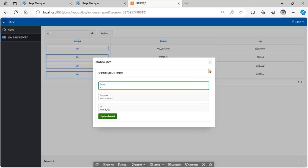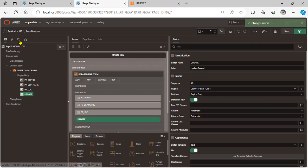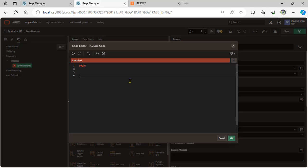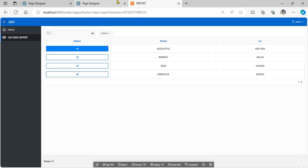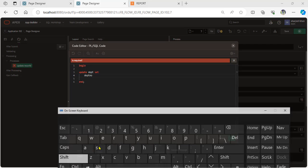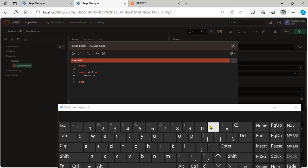First of all, we create a process for the update. Go to page number seven and create a process for updating the record. The type is PL/SQL process. Begin, and update the department table — set department number equal to department ID, and D_NAME equal to department name. We use department number in the WHERE condition for the update.